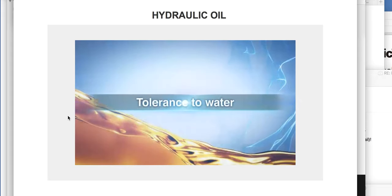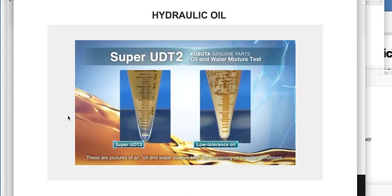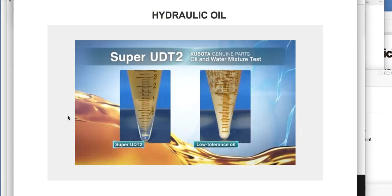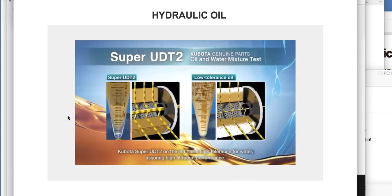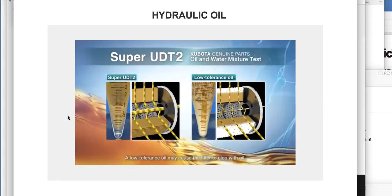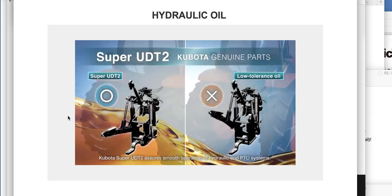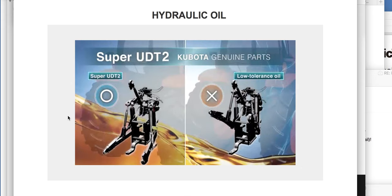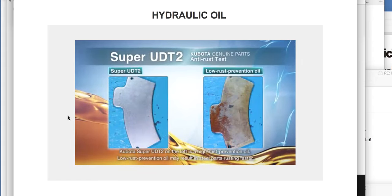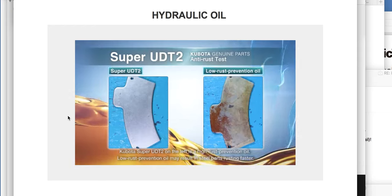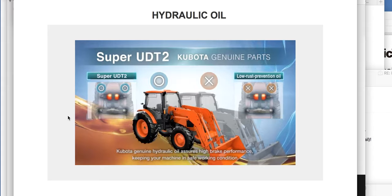Let's see some examples. Tolerance to water: these are pictures of an oil and water mixture test for examining oil and water emulsions. Kubota Super UDT2 on the left has a high tolerance for water, assuring high filtration performance. A low tolerance oil may cause the filter to clog. Kubota Super UDT2 assures smooth operation of hydraulic and PTO systems. Prevention of rust and corrosion — rust inhibitor.